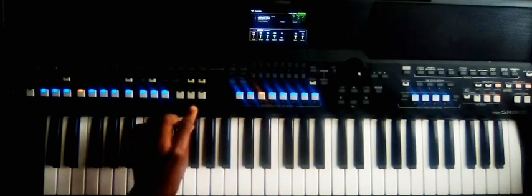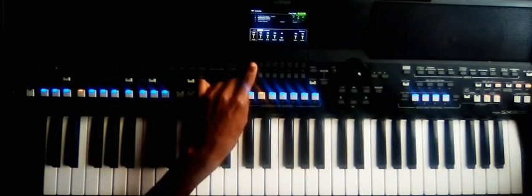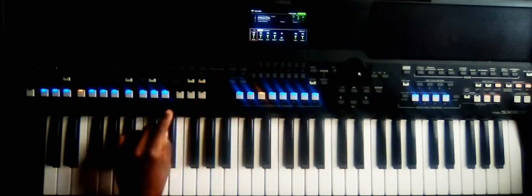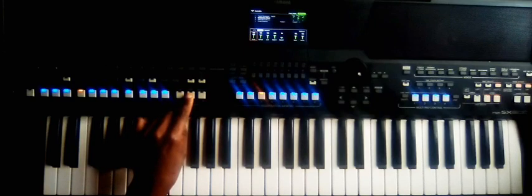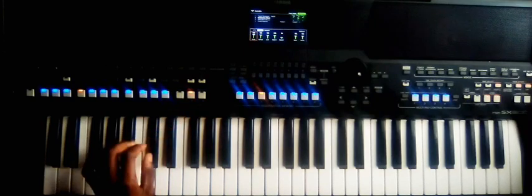Keep subscribed for more piano lessons. Let me do it one last time.